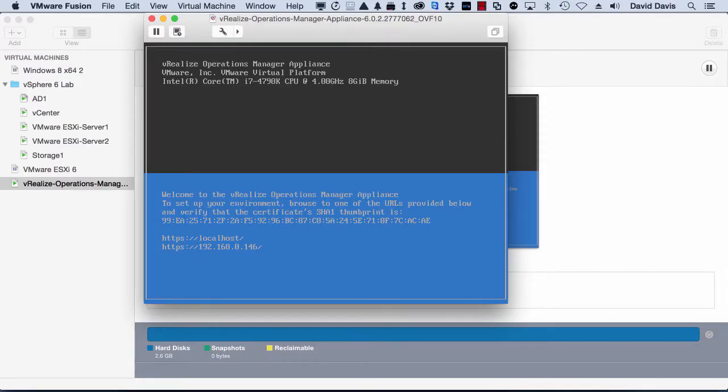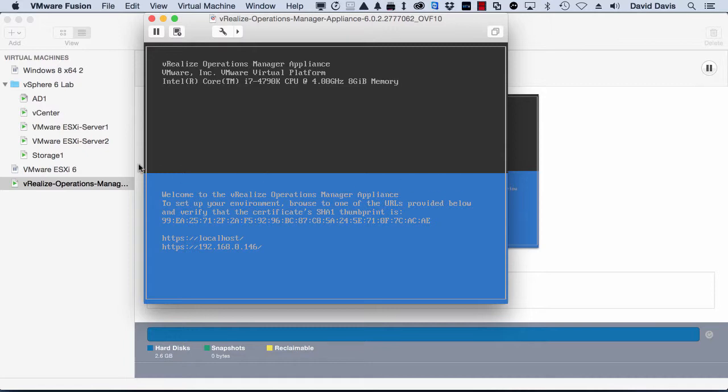As you can see, VROPS has successfully booted here and we have an IP address. Notice it is 192.168.0.146. That's via DHCP in my lab environment. So your IP address will be different. But with that IP address, you can point your web browser to the VROPS administrative console and then connect VROPS to your vCenter server. In fact, let's do that right now.